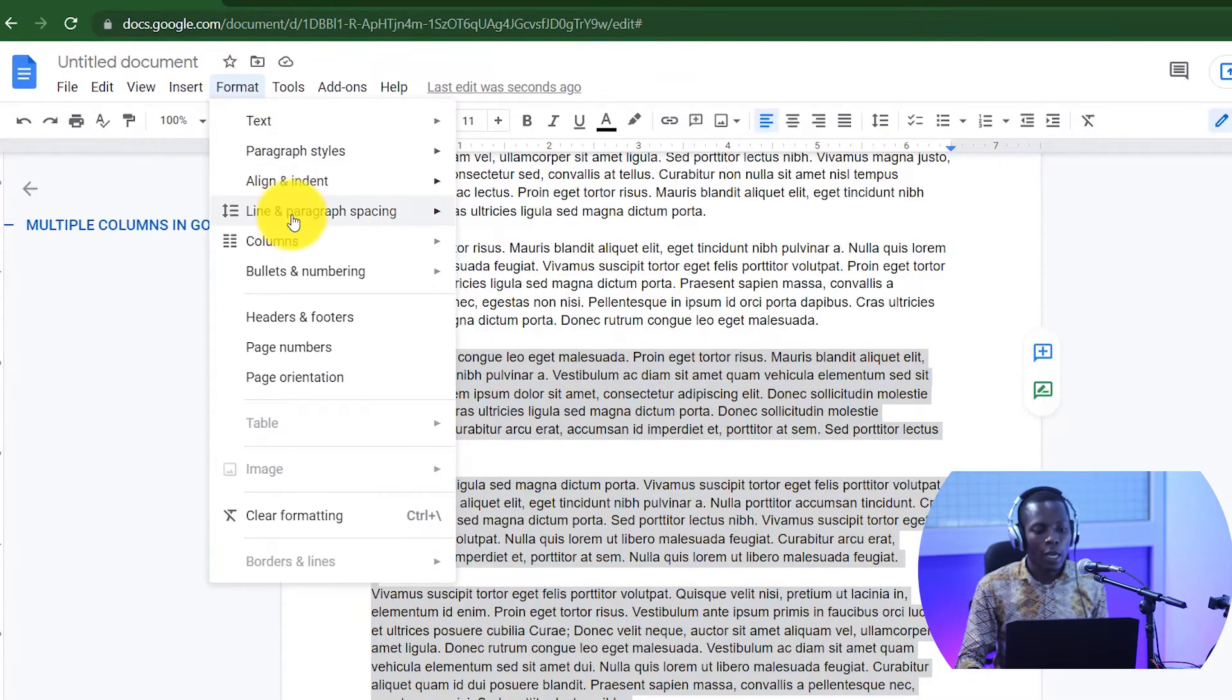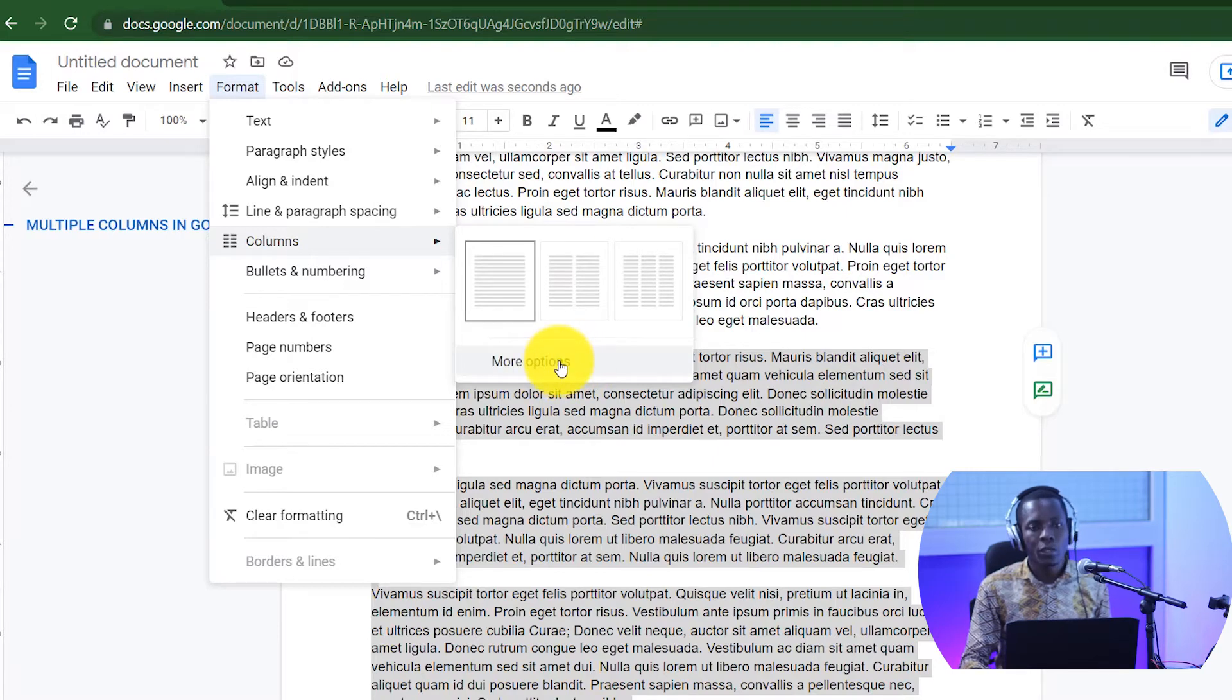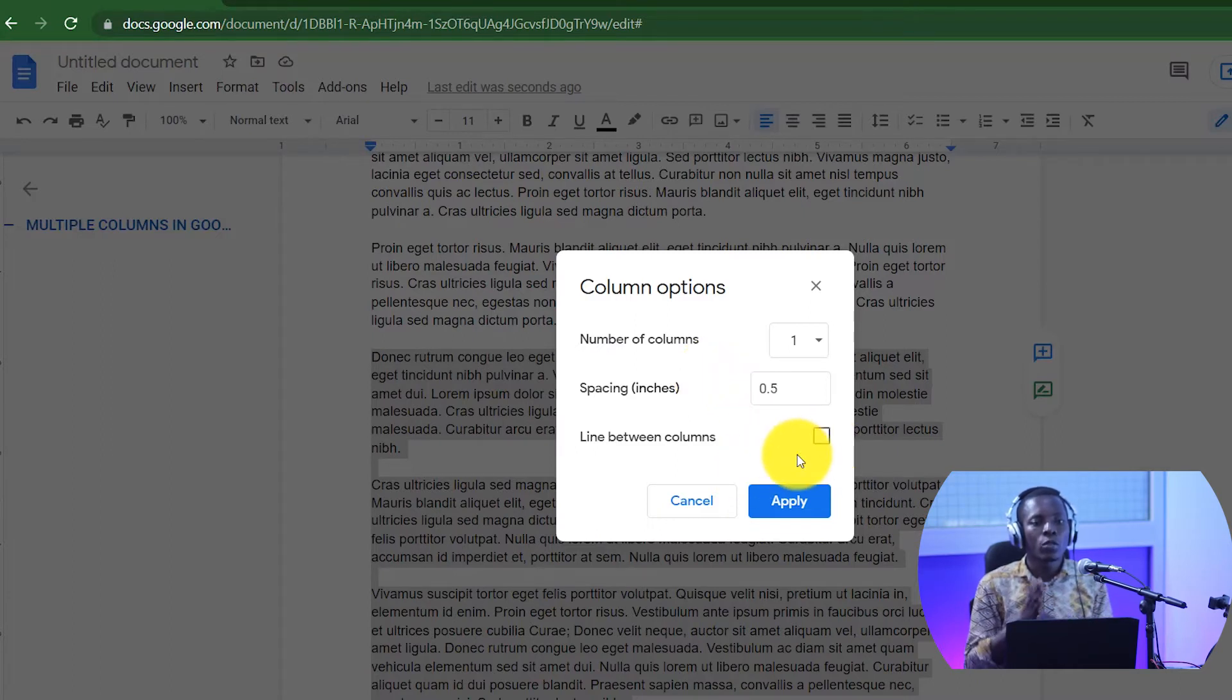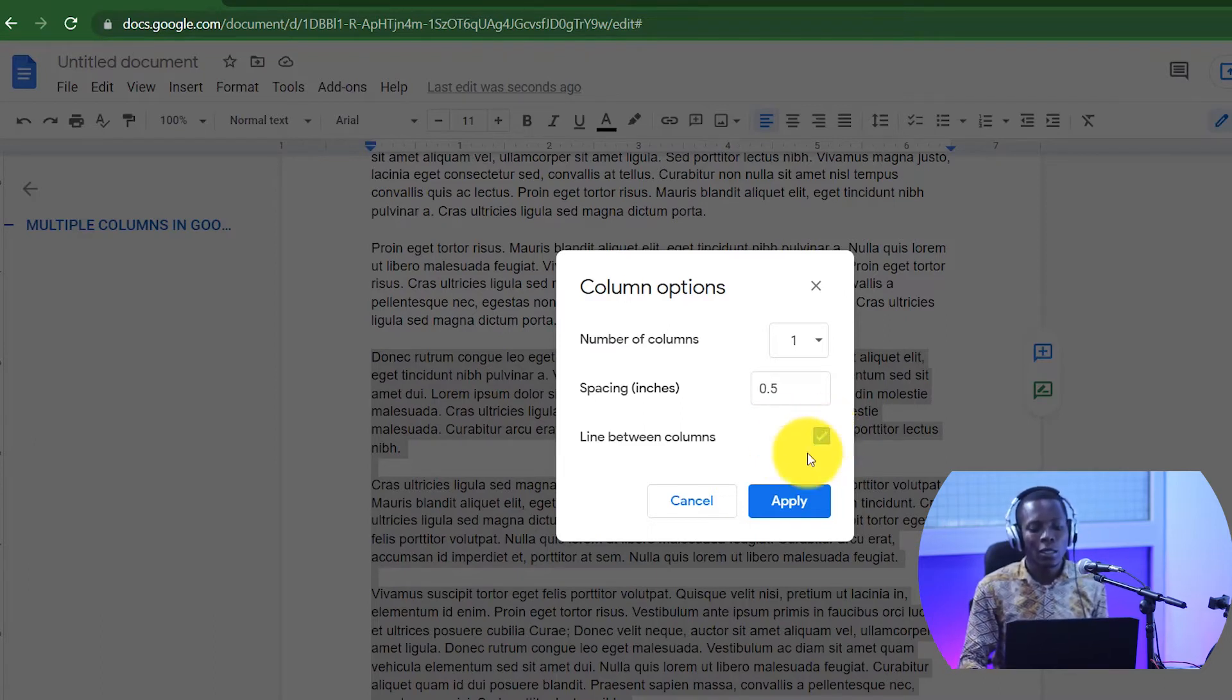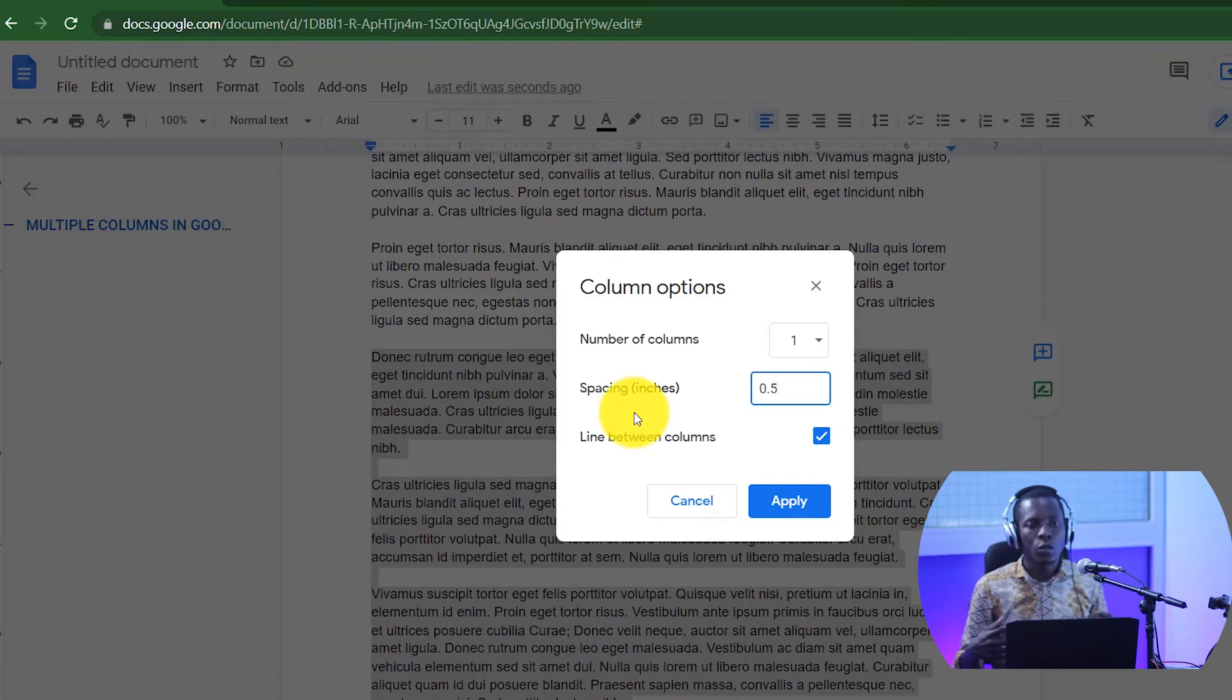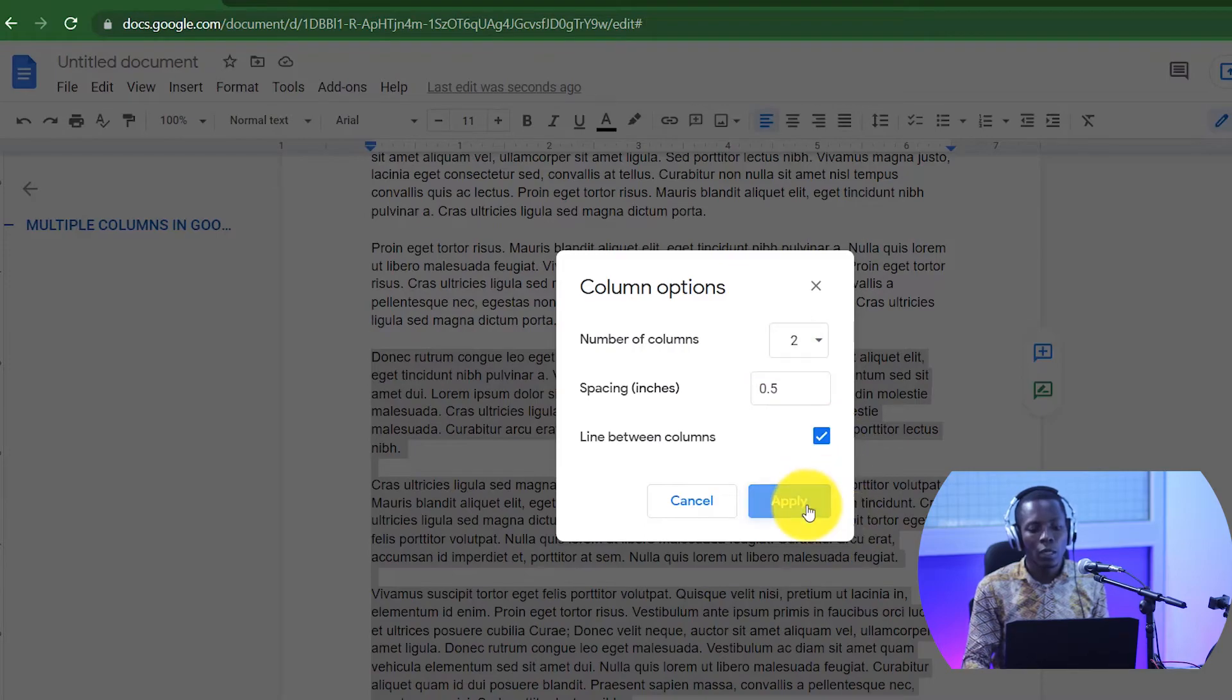Go to Format, Column. So as you can see, you can create either two columns or three columns, but go to More Options this time around. The additional thing that you can do here is to add a line in between the columns. So when you create a column, do you want to separate them with a line? If yes, then you tick this one, line between columns. Then you can equally decide to increase or decrease the spacing between these two columns, then you can select the number of columns here as well. Click Apply to apply them.